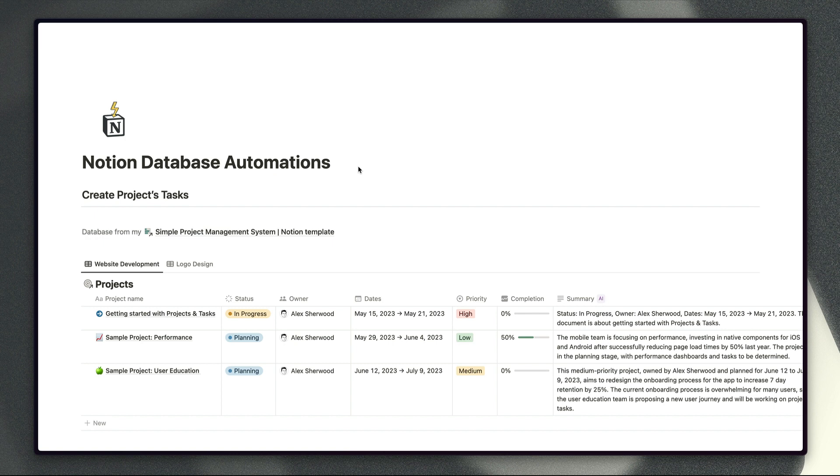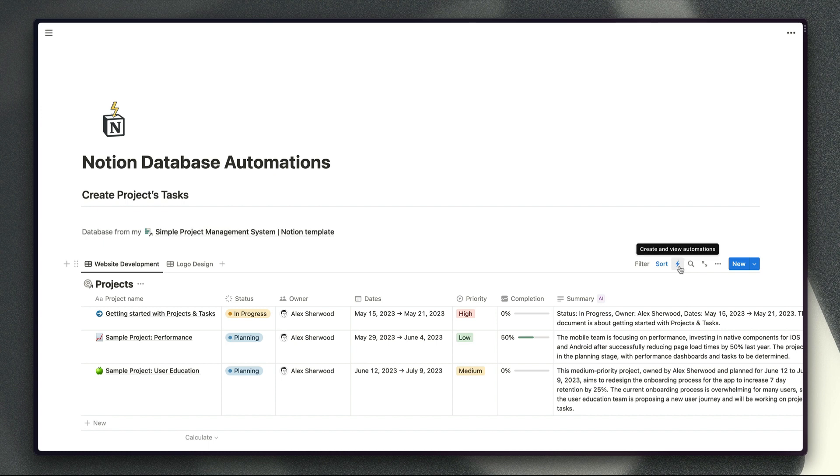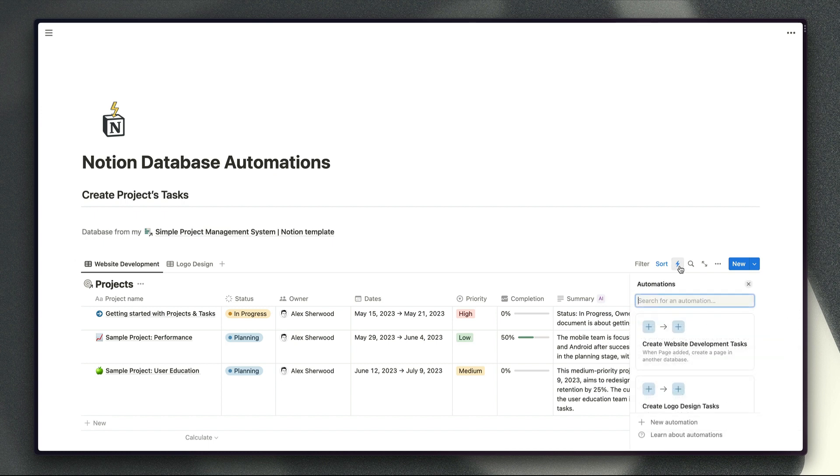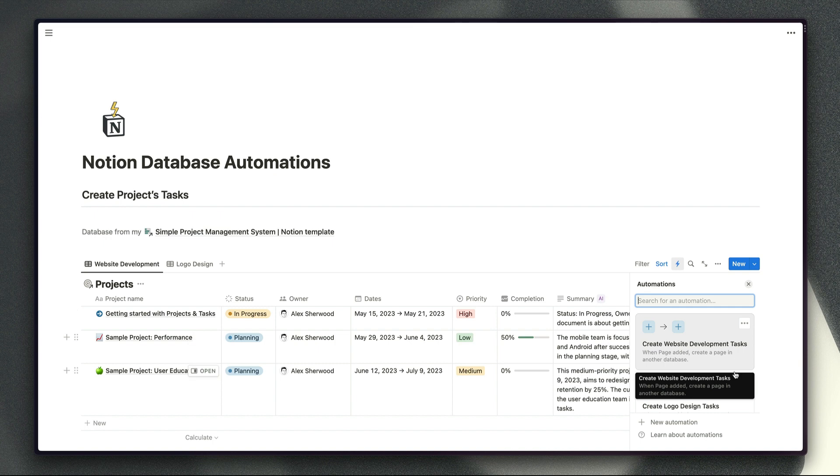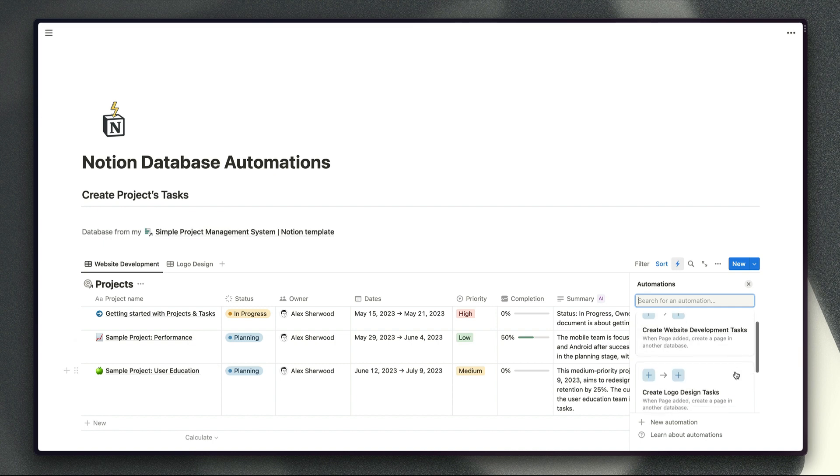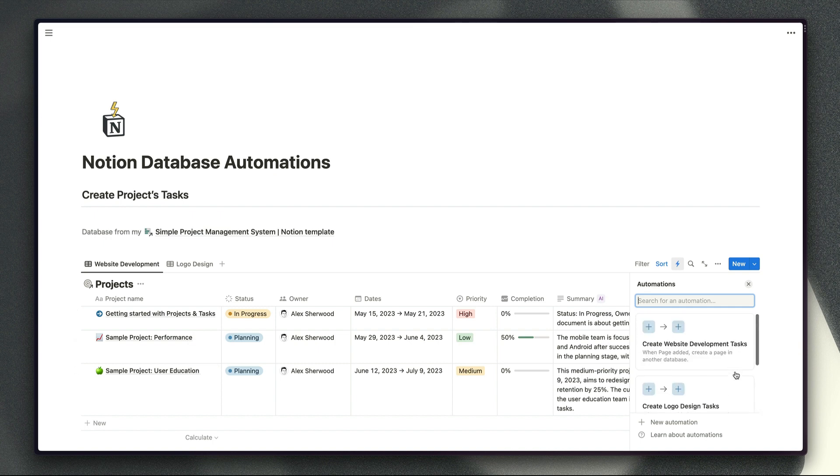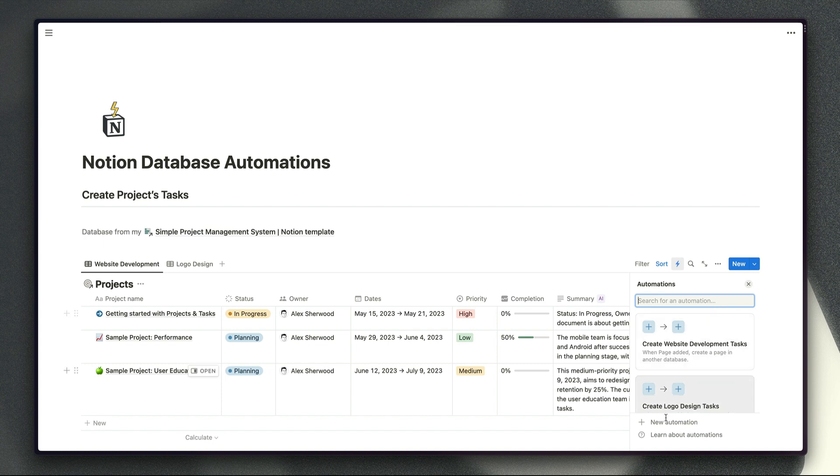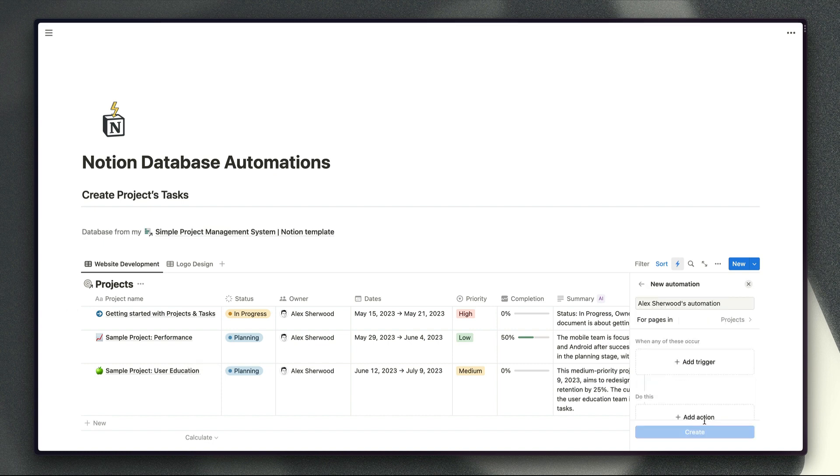So to show you the first example if we just go to my projects database here and click on this new zap icon then we will see the automations which I've already created for this database just here and to create a new automation all we need to do is click this button down at the bottom of the pop-up window just there.